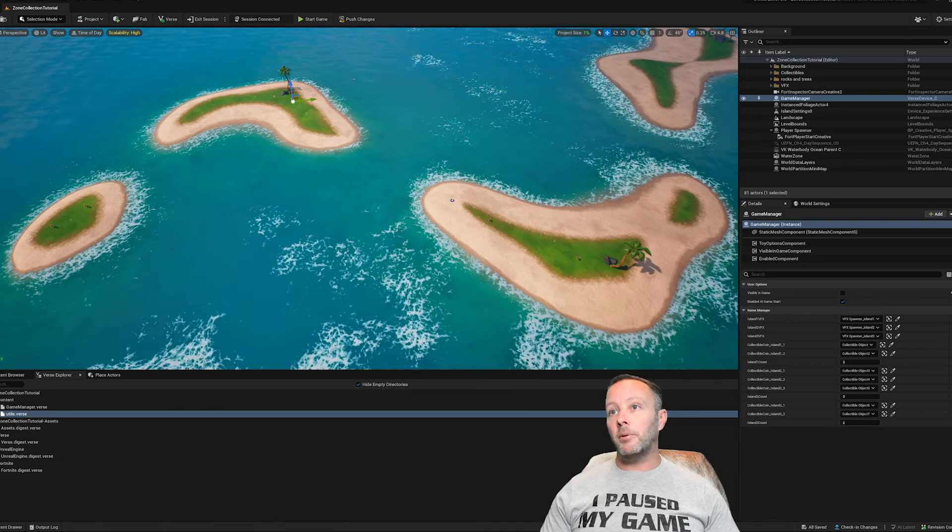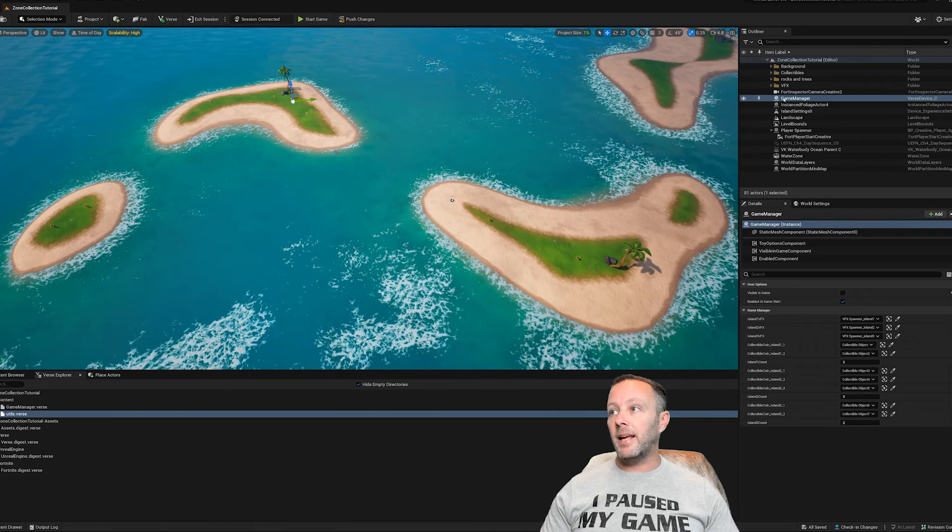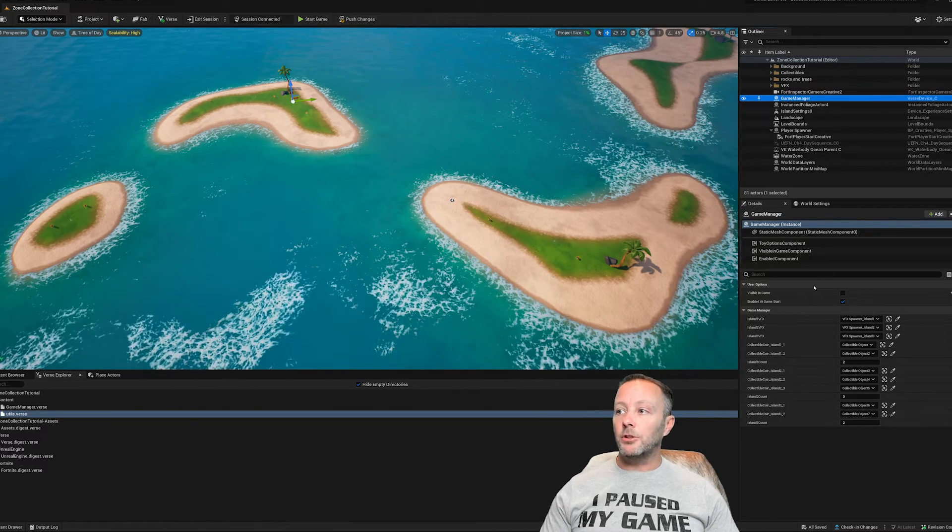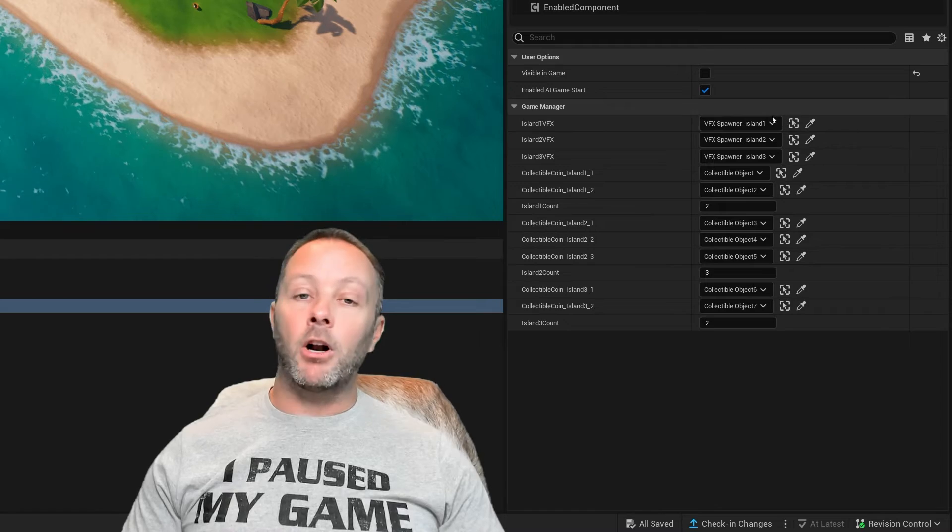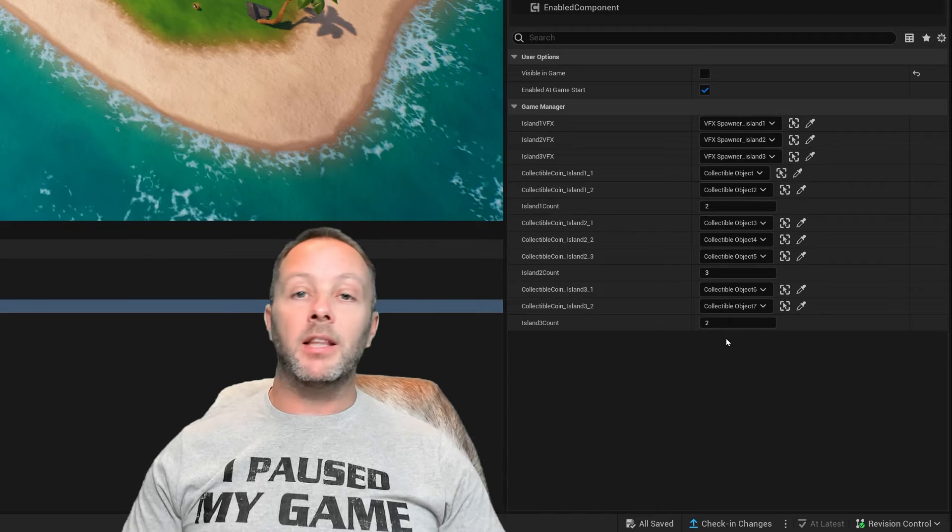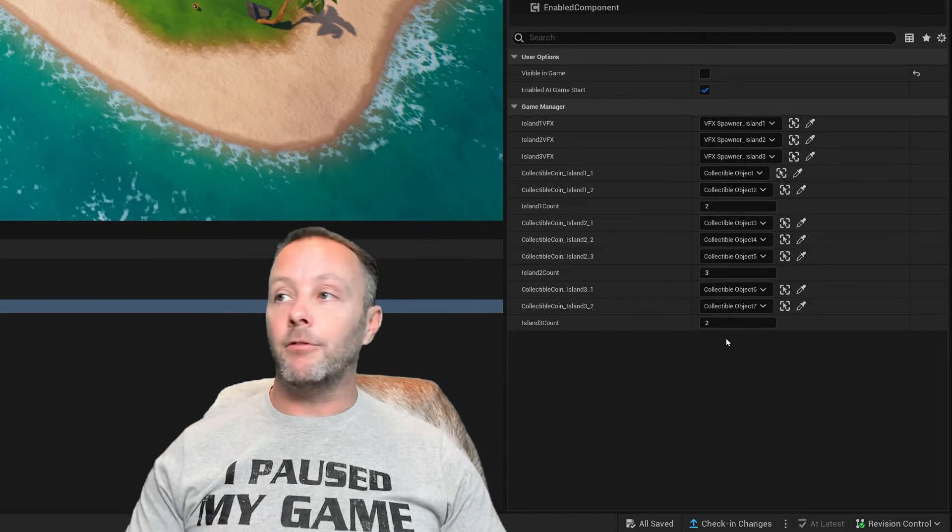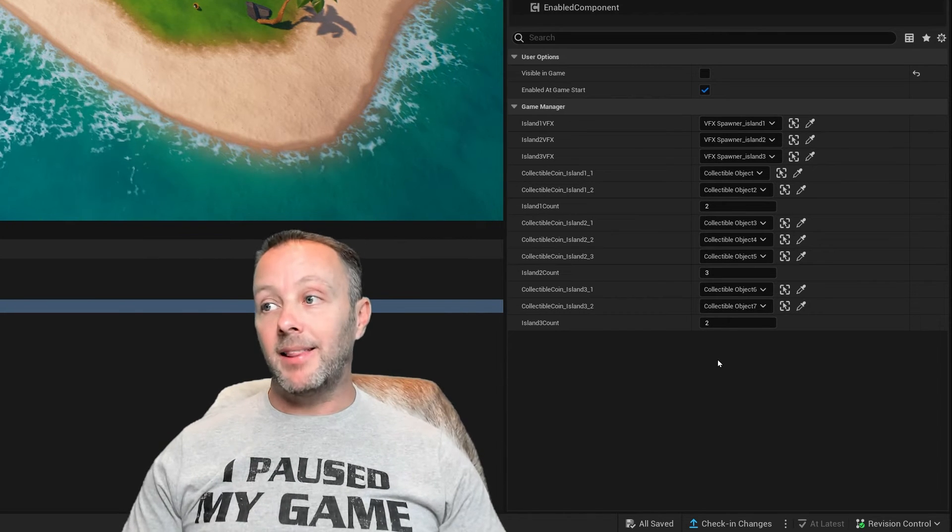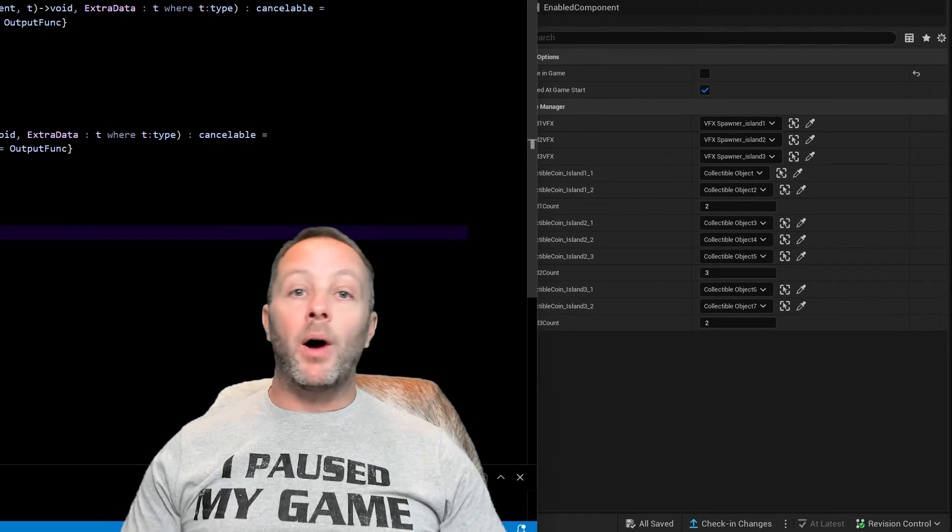And then just to top it all off inside of the game manager device, you can see I've got all of my items hooked up here so that they'll run inside of verse. And that's that. That's how that works.